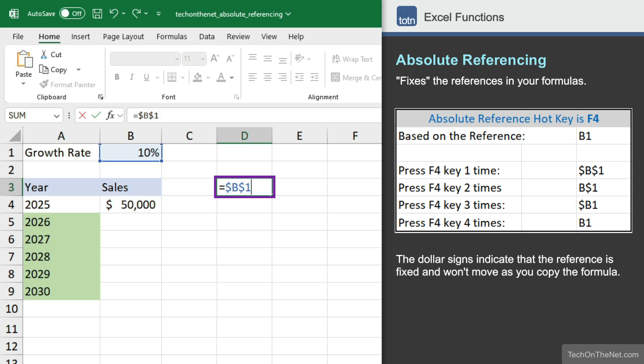If we press the F4 key a second time, it will change to B$1. A third F4 key changes it to $B1, and a fourth time back to the original B1 cell reference, which is a relative reference.